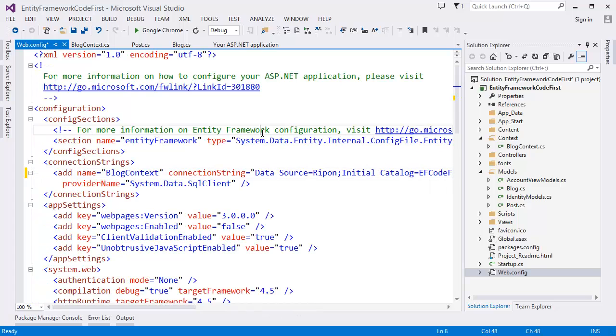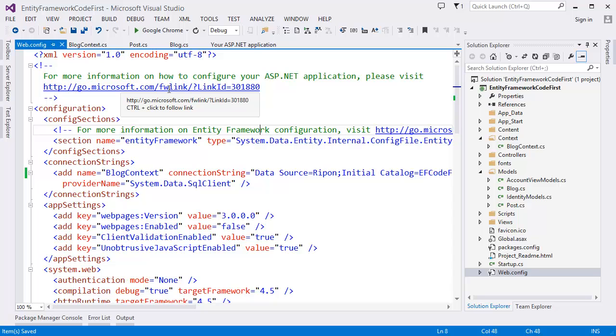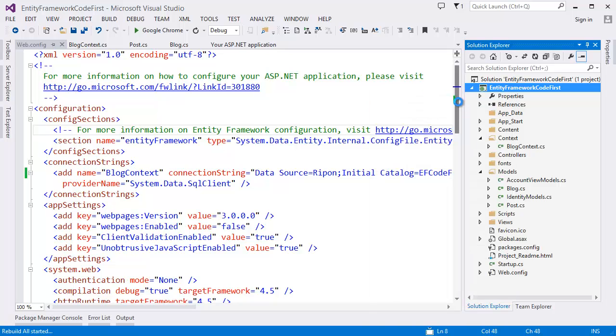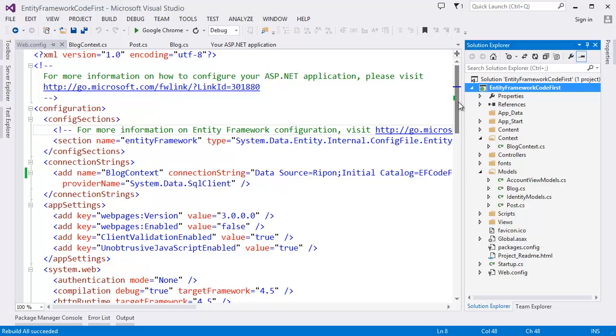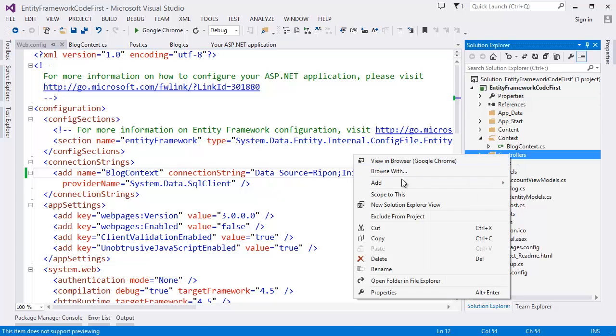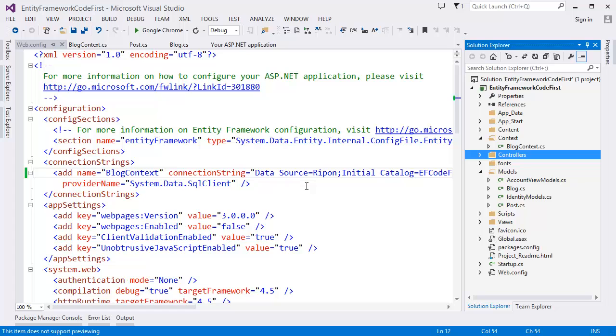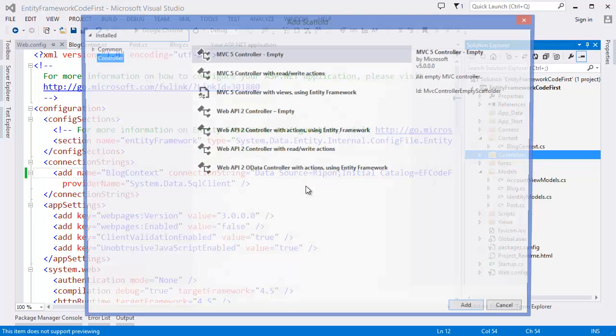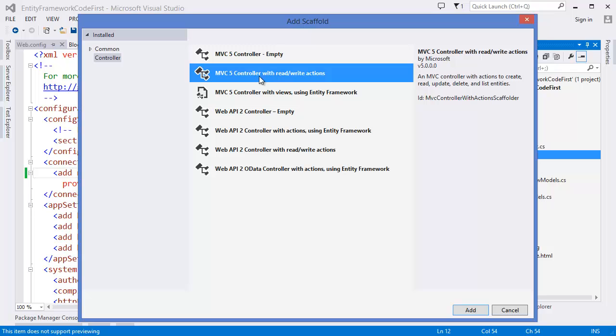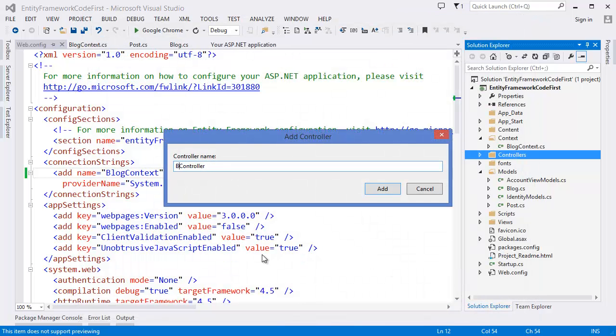Alright. Now what we have to do is we have to build the solution. I am building the project. Yep. Now we have to take a controller. So let's say our controller is empty. Or you can take this one. Read write actions. Let's say BlogController.